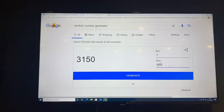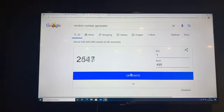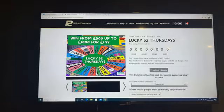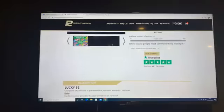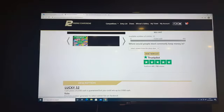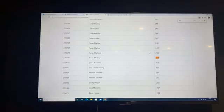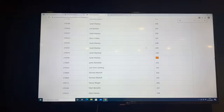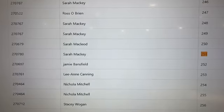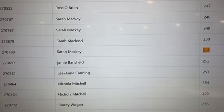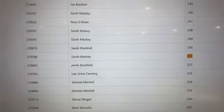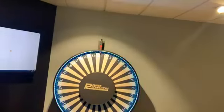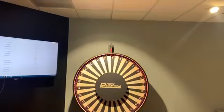High number today, ticket 251. Let's go to the entry list here. Ticket 251 and Sarah Mackey. Let me just check if that is right. Let's zoom in on there. We have a winner, yes, Sarah Mackey. Congratulations Sarah, you are our lucky winner of Lucky 52 today. We'll head over to the wheel. Sorry folks, bear with me while I get this set up.